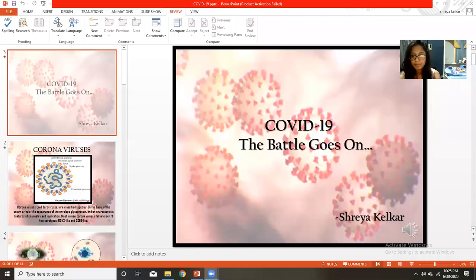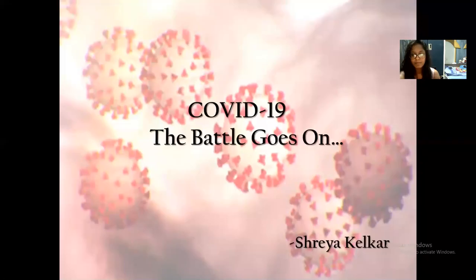Hello, my name is Shreya and today I will be making a video on a detailed explanation of COVID-19, the pandemic that we are currently going through. I hope this gives you an informative session. COVID-19: The Battle Goes On, by Shreya Kirga.